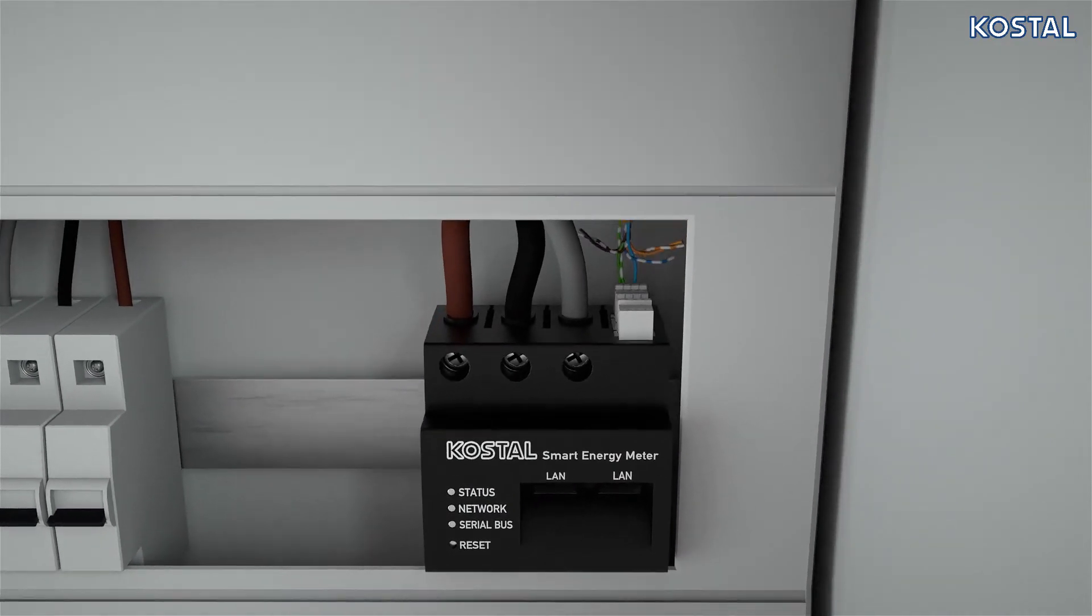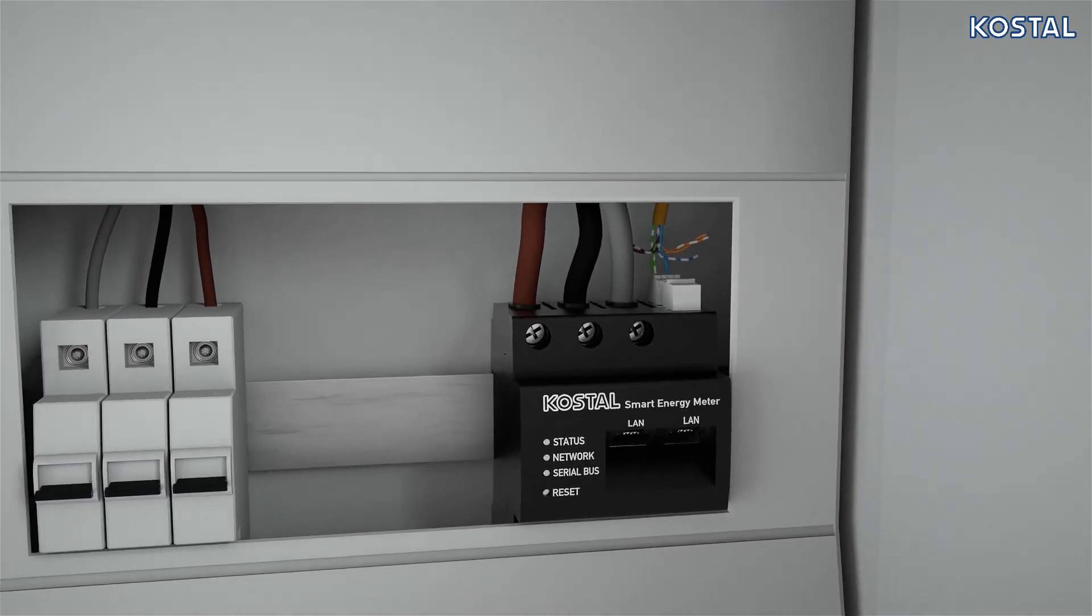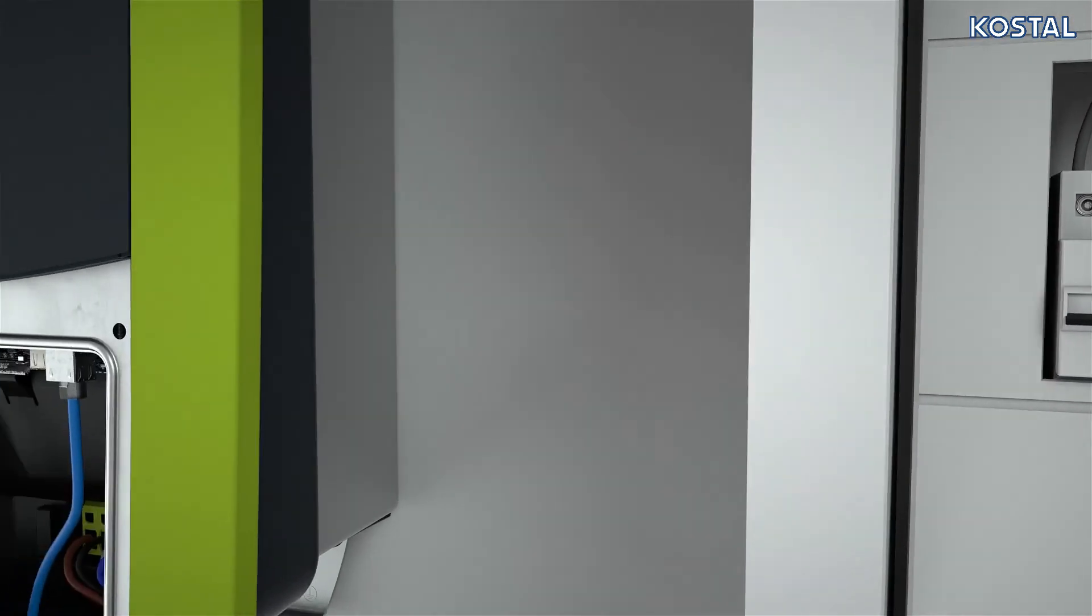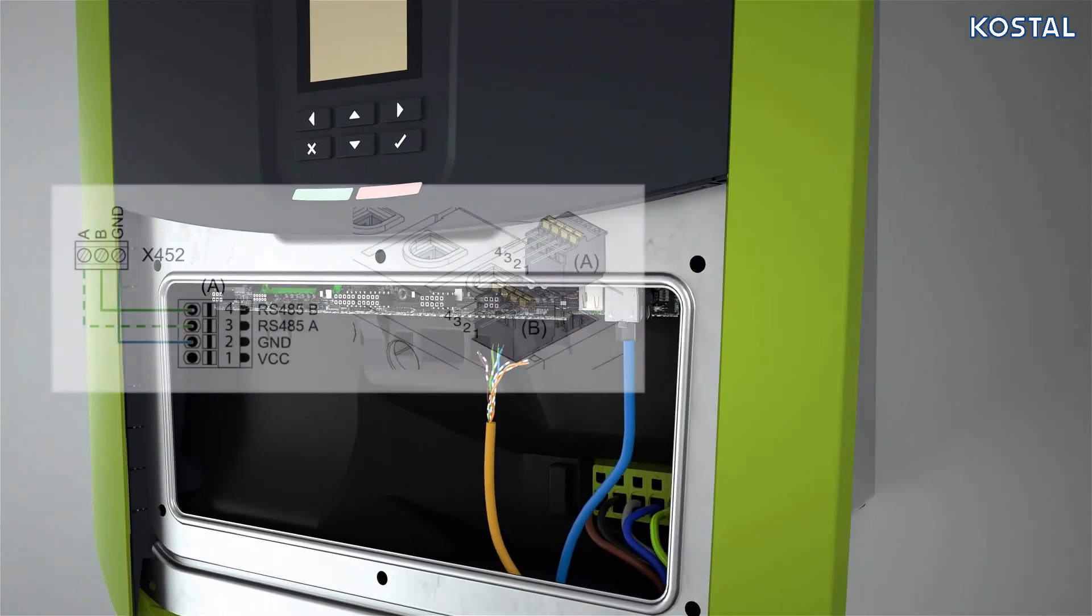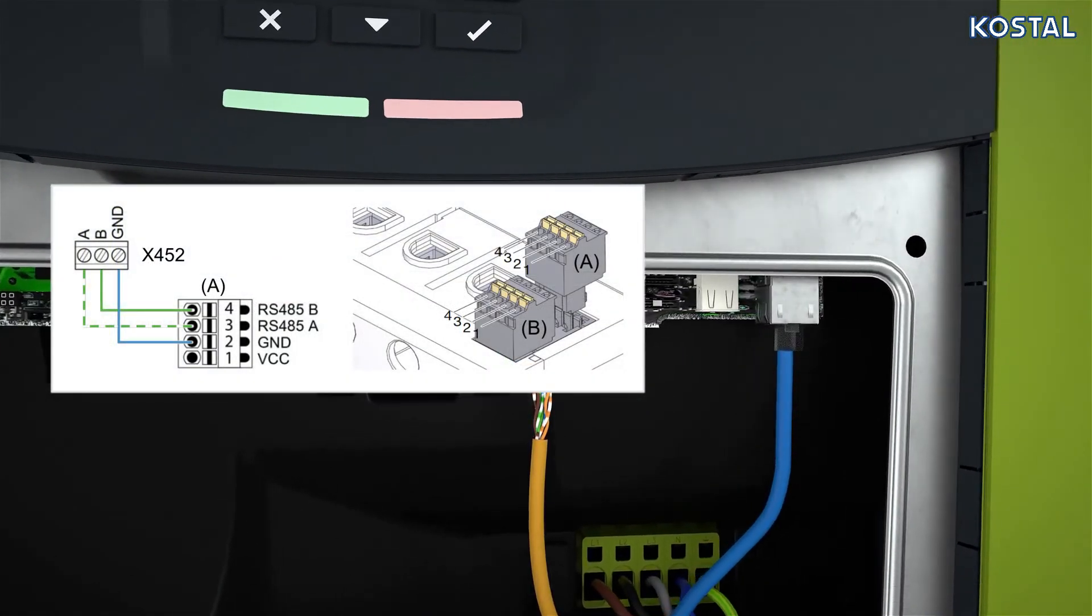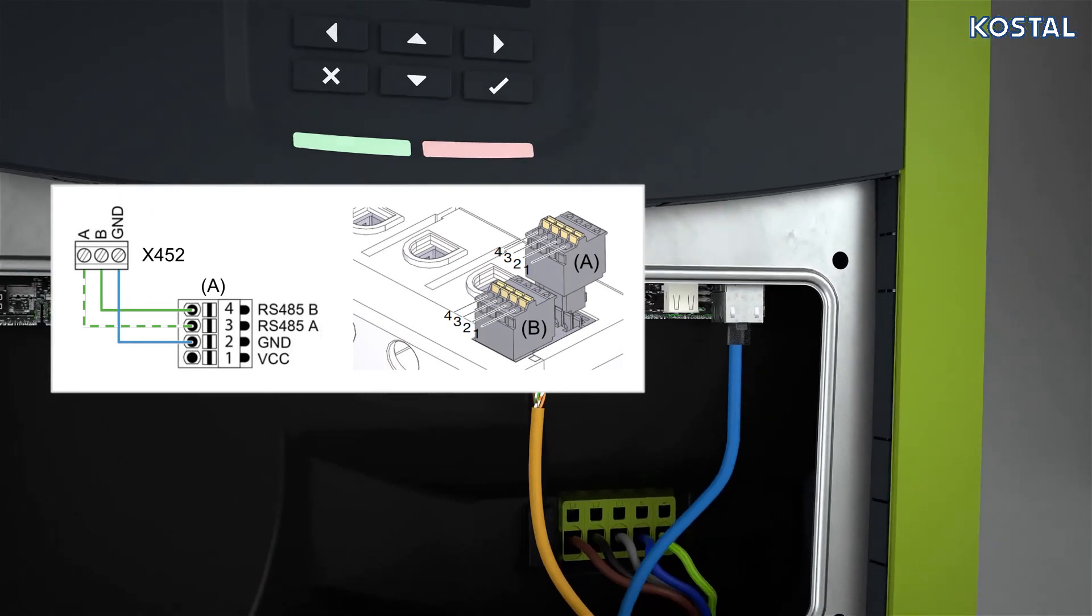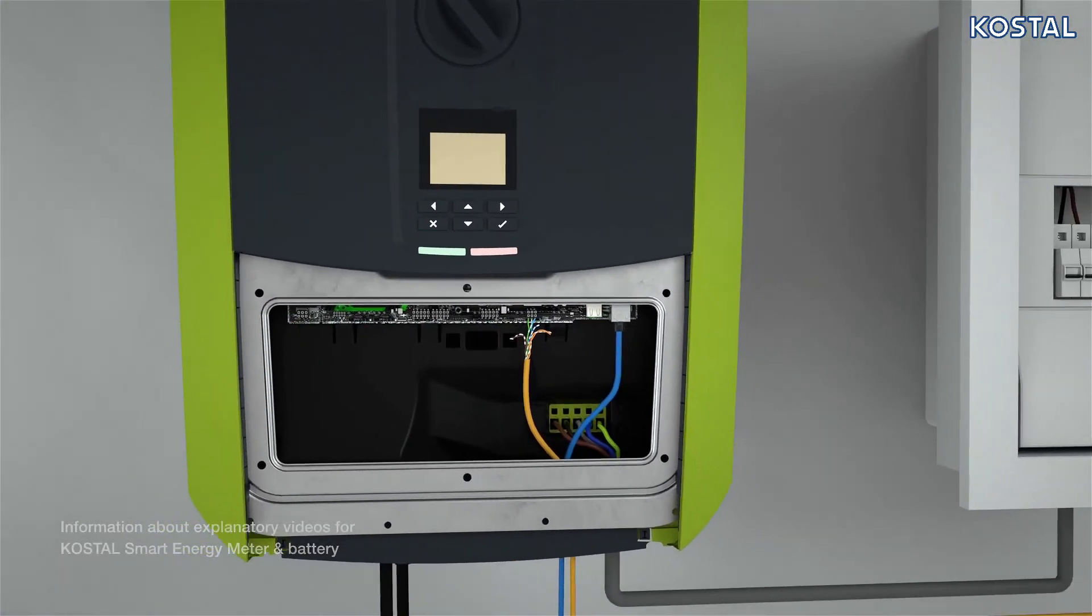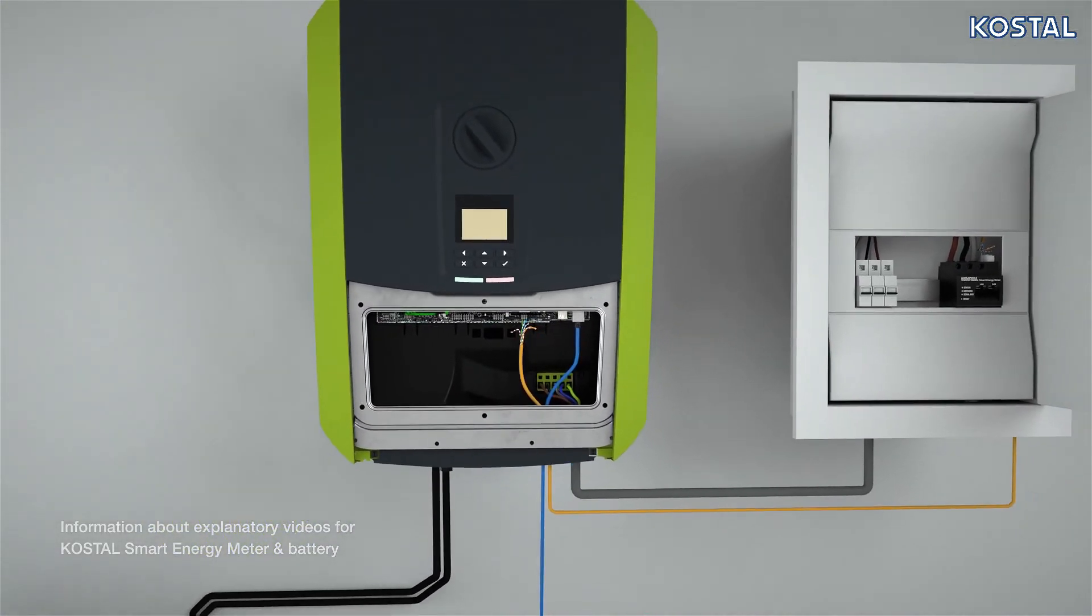If you want to monitor your home consumption, you will have to install the COSTEL smart energy meter. You also need this energy meter to run a battery on the PlentiCore. To do this, please watch the COSTEL video for the smart energy meter and battery connection.